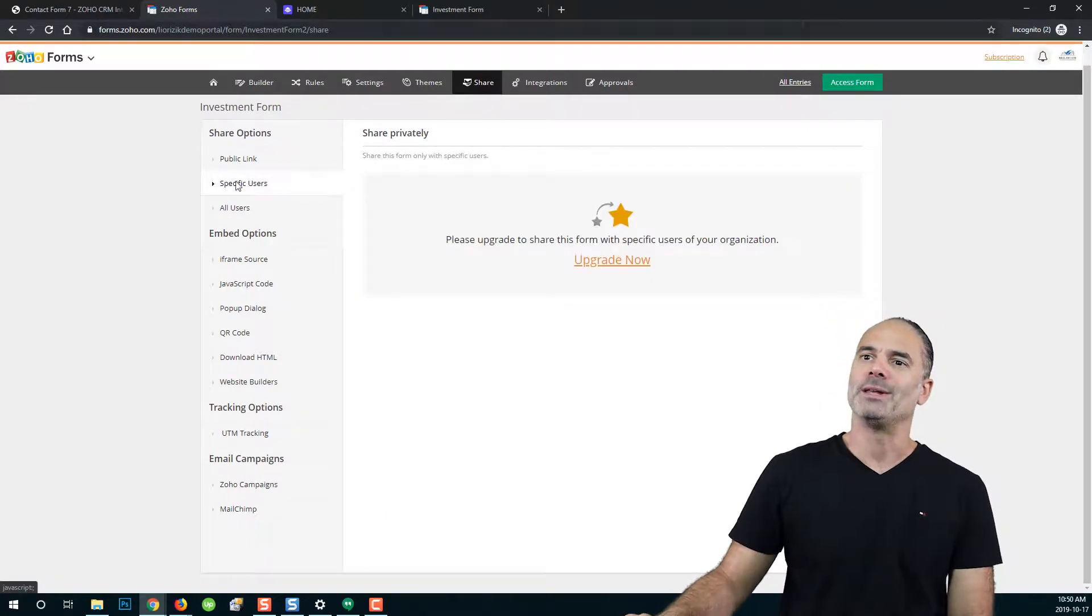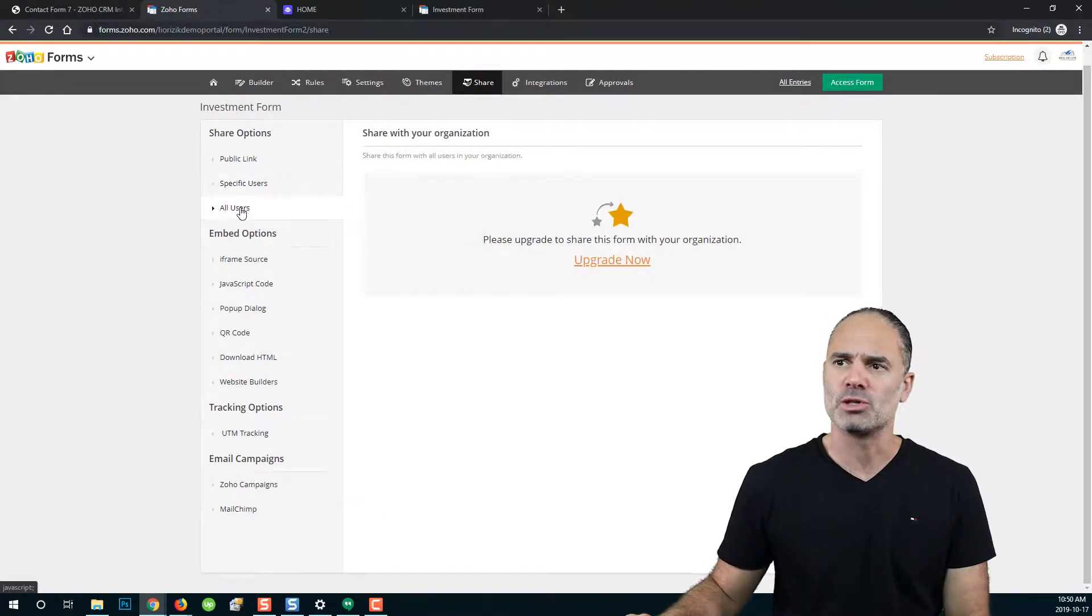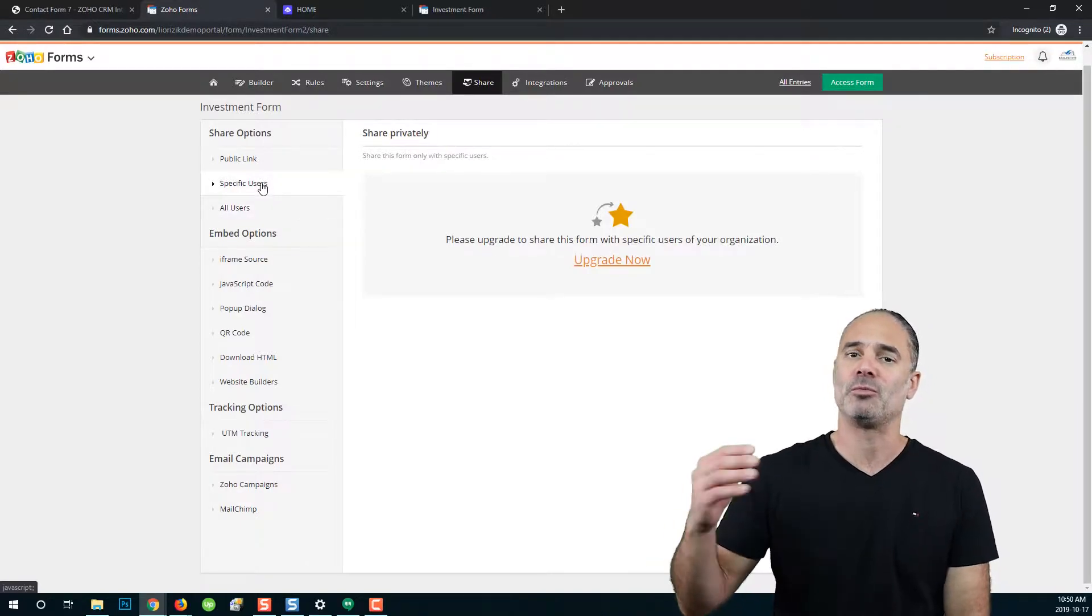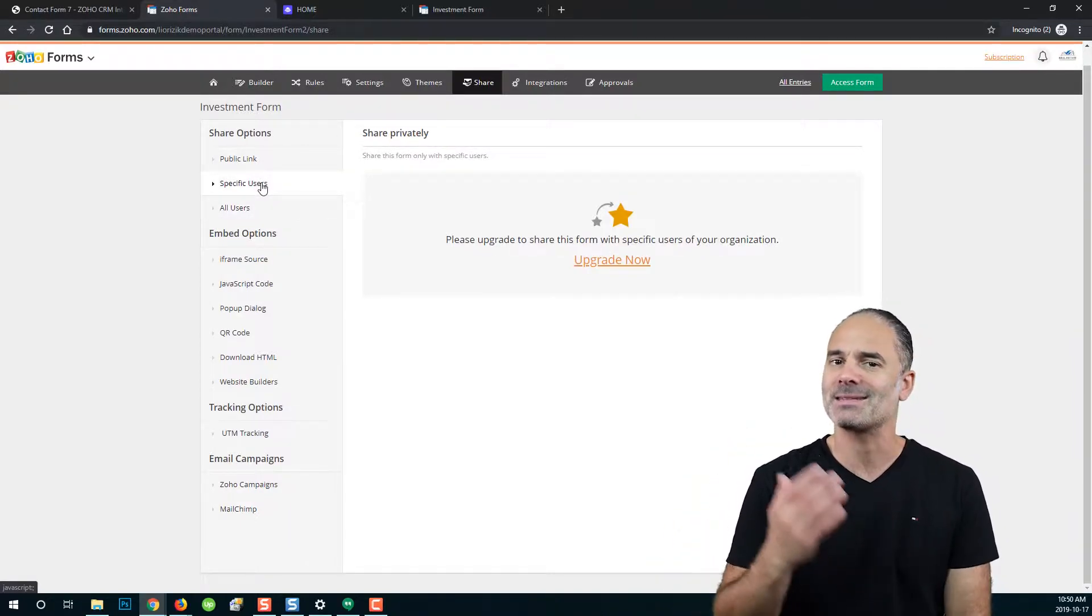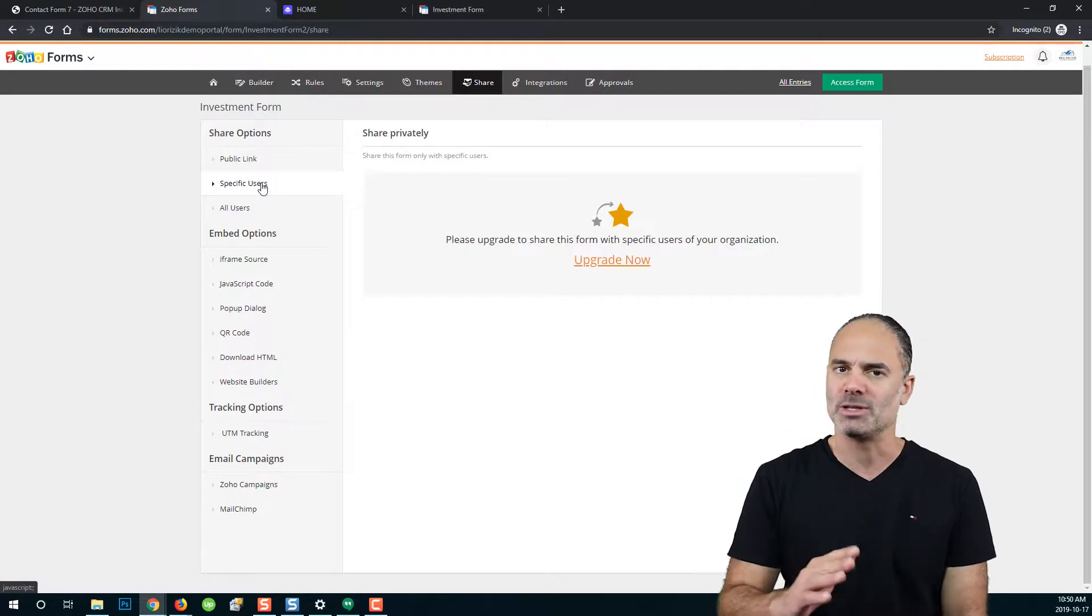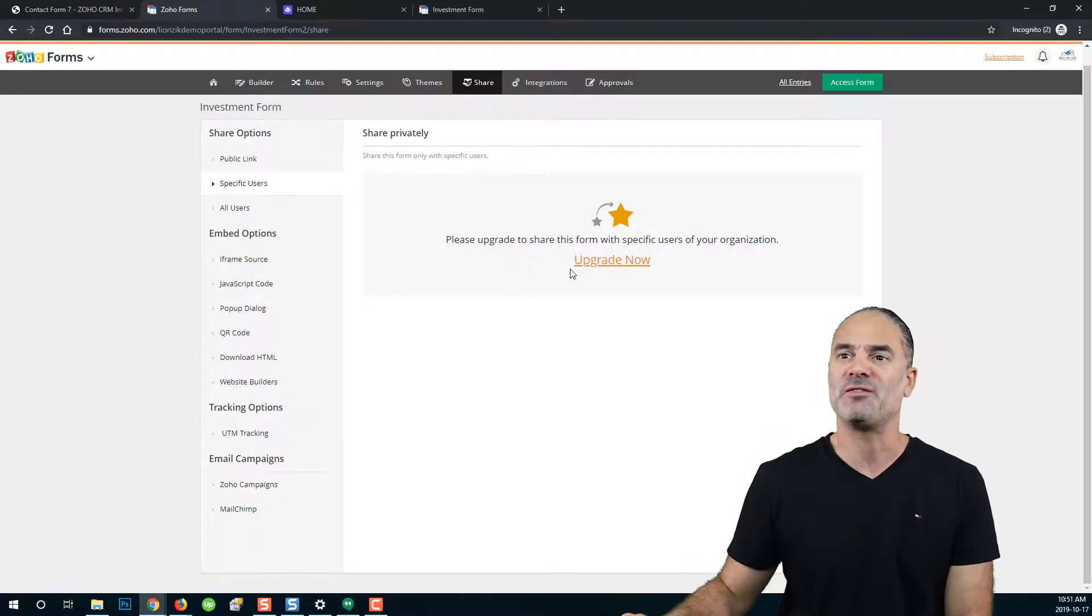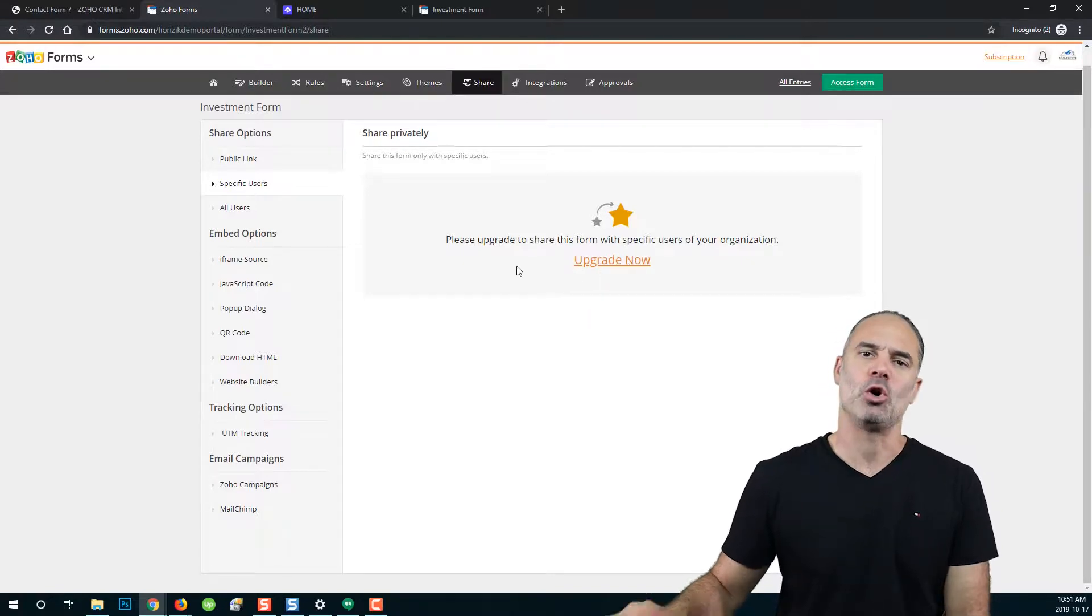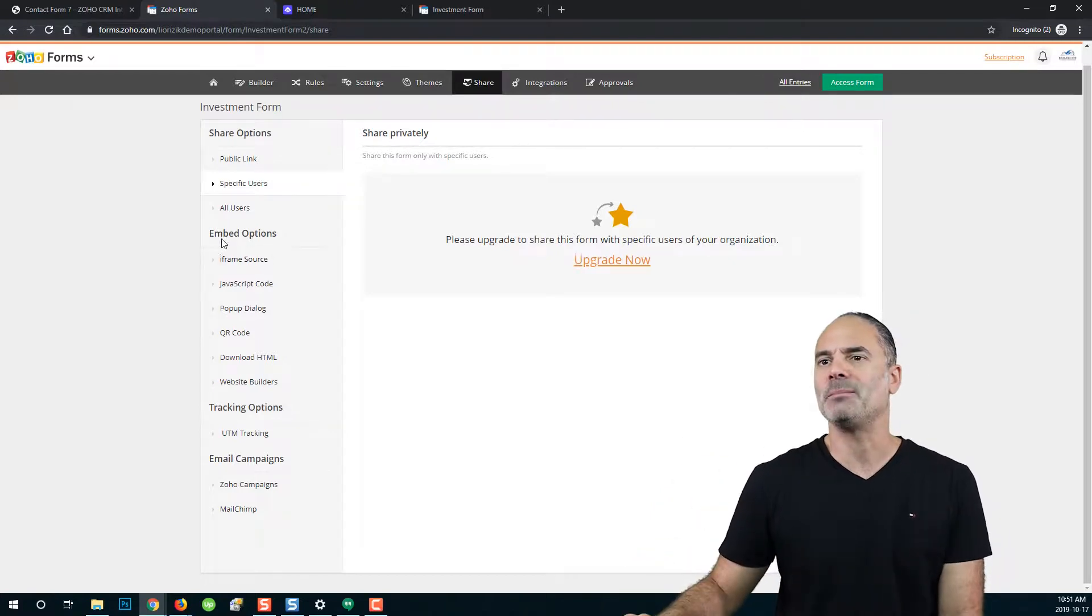Now, on the left side, you will also see specific users and all users. Both of them are available for people with multiple users. In my case, I'm a one-man show. I don't have more people in my organization, so those features are blocked. If I click on upgrade now, Zoho will ask me to add more users to my organization.